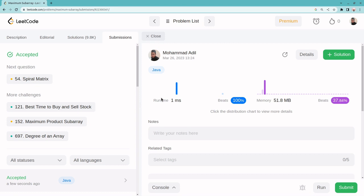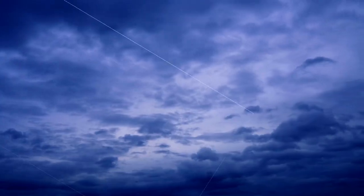These three test cases are accepted. Let me submit this solution. The problem is submitted and all test cases are passed — the runtime is one millisecond. This is the most optimized approach to solve the max sum subarray problem with the help of Kadane's algorithm.